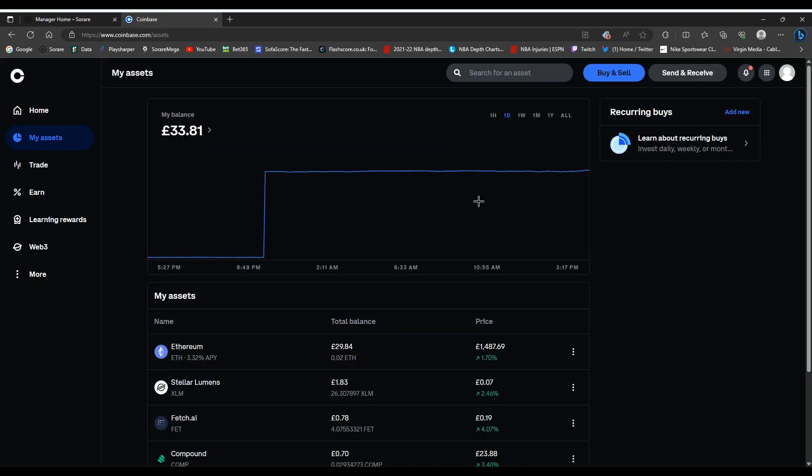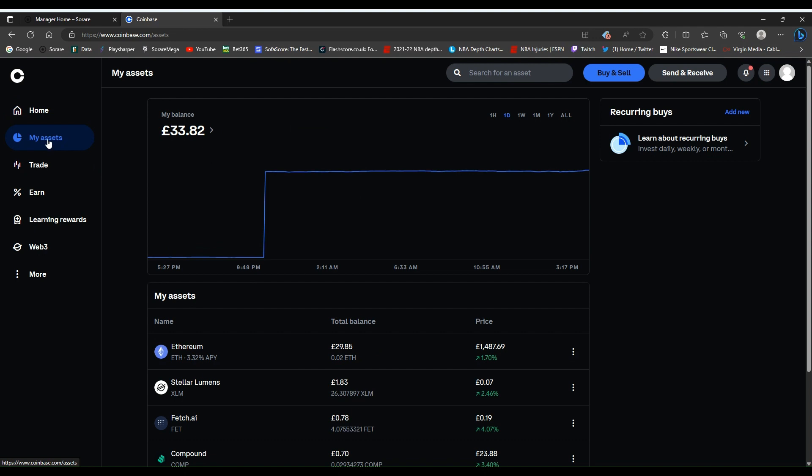Once you confirm the email, give or take roughly about 20 minutes, half an hour, the money should land in your Coinbase account. I mean Ethereum.